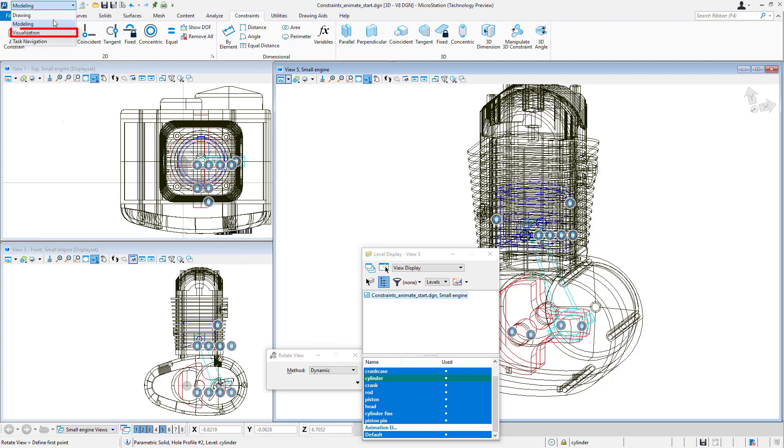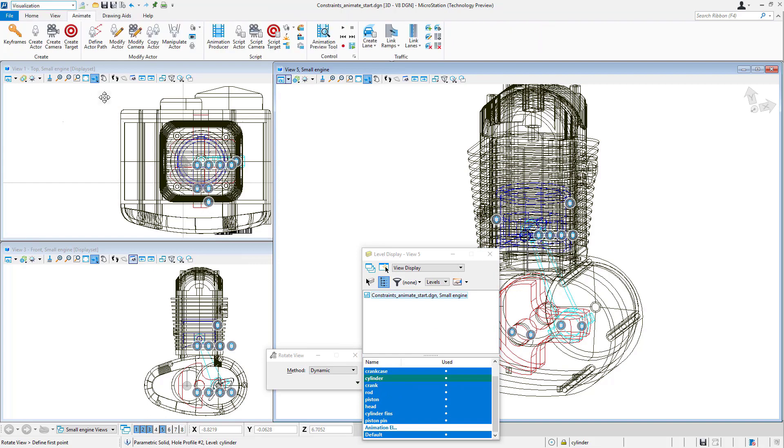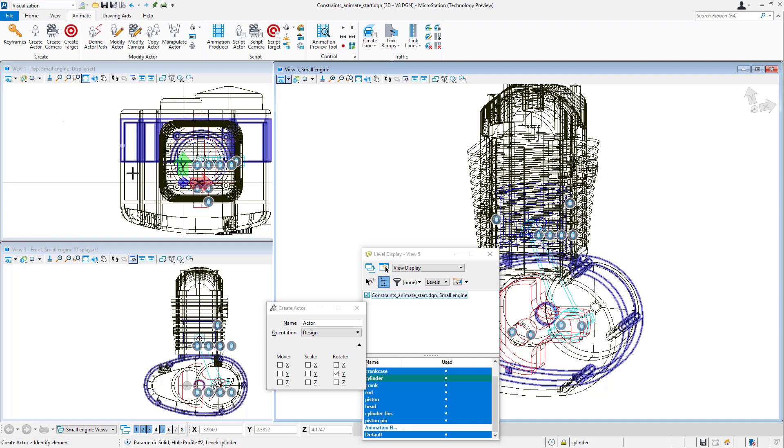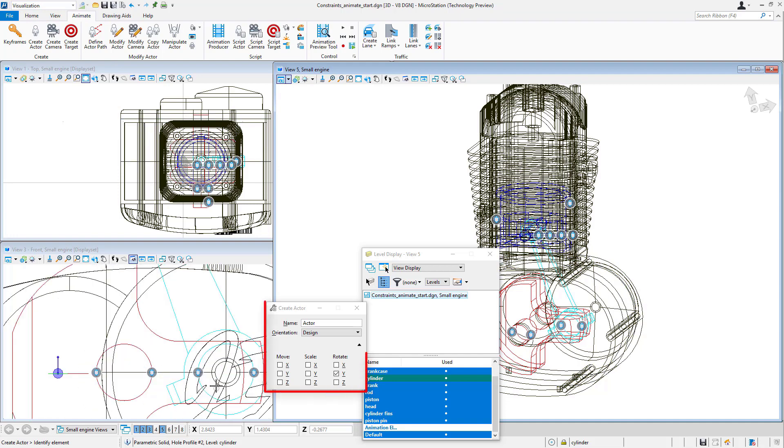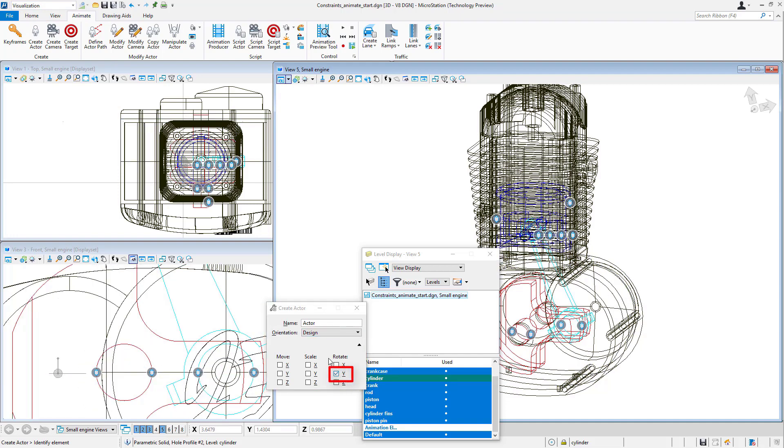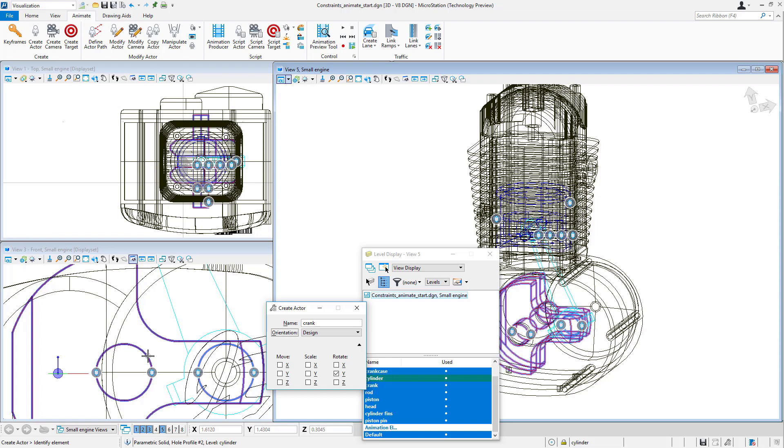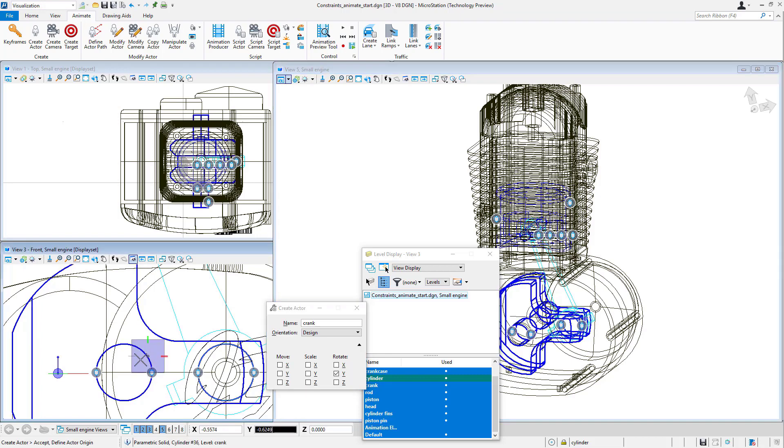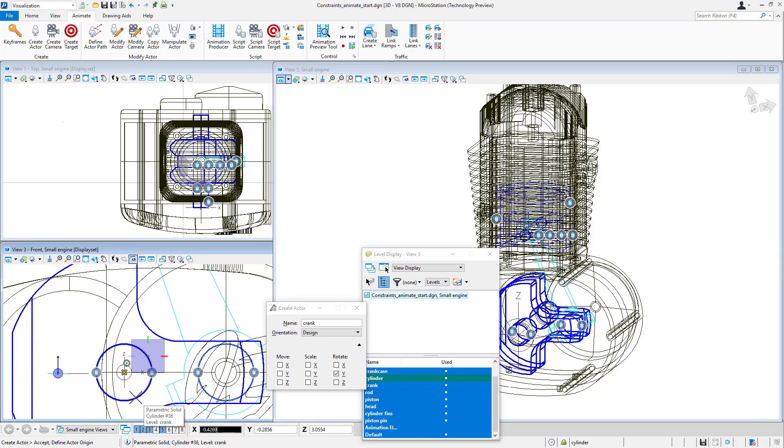I'll do that next. Let's go to the visualization tab, use the create actor tool. I'm going to have this actor rotate about the y-axis. It's going to be the crank. I'll change its name, select the crank, and then I'll center snap to create the actor.